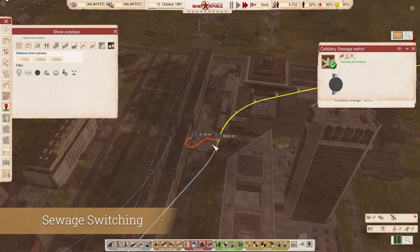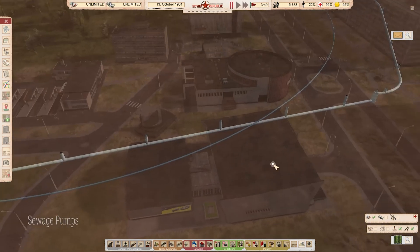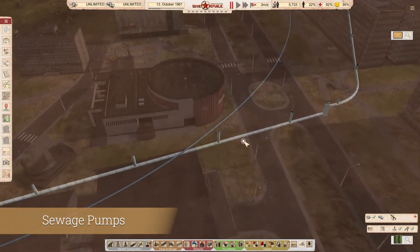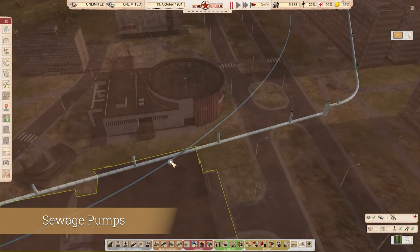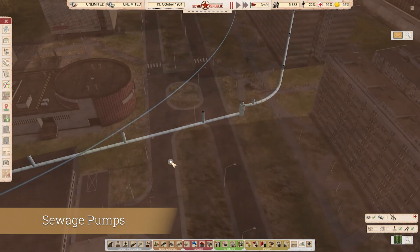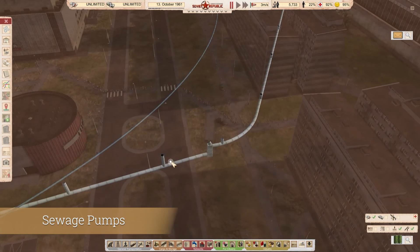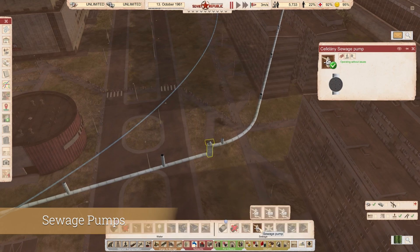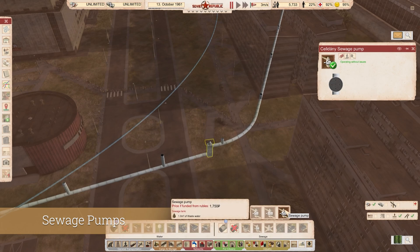If your pipe needs to go deeper into the ground because of other buildings or elevation issues, and you need to bring it back up so it can continue flowing downhill toward the discharge point, that's when you use a sewage pump. We have three sizes of sewage pumps: 5 meters, 10 meters, and 15 meters.